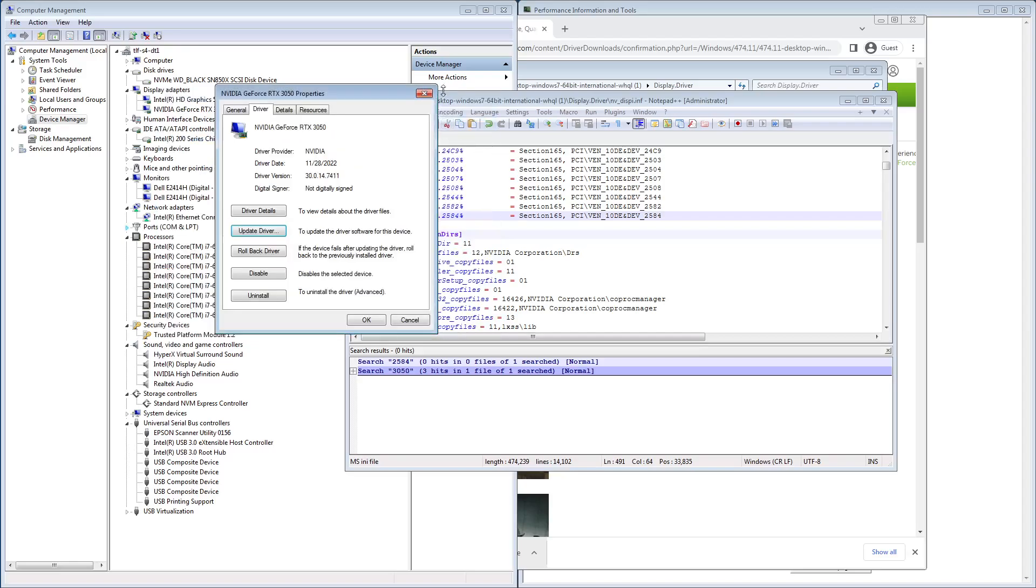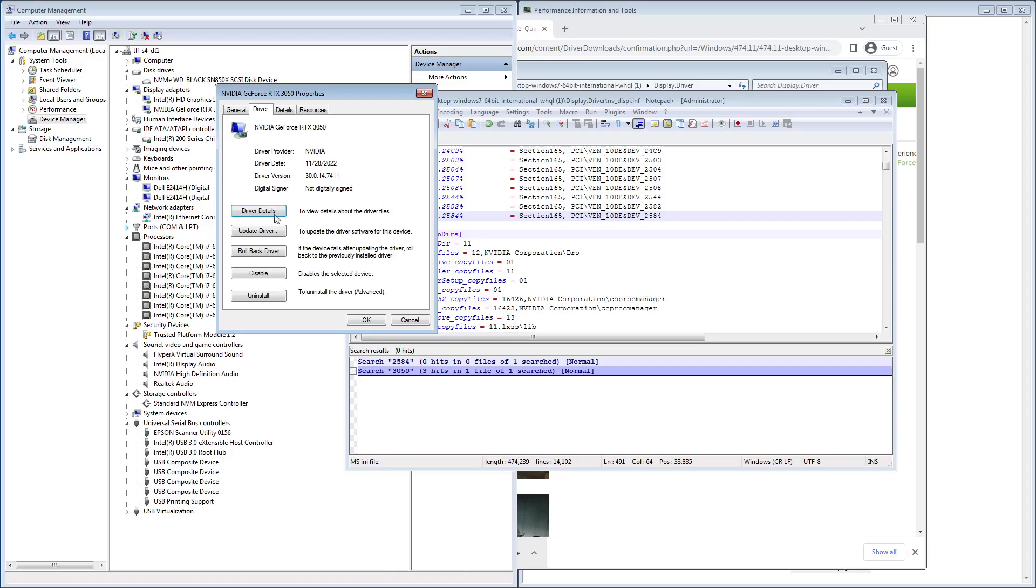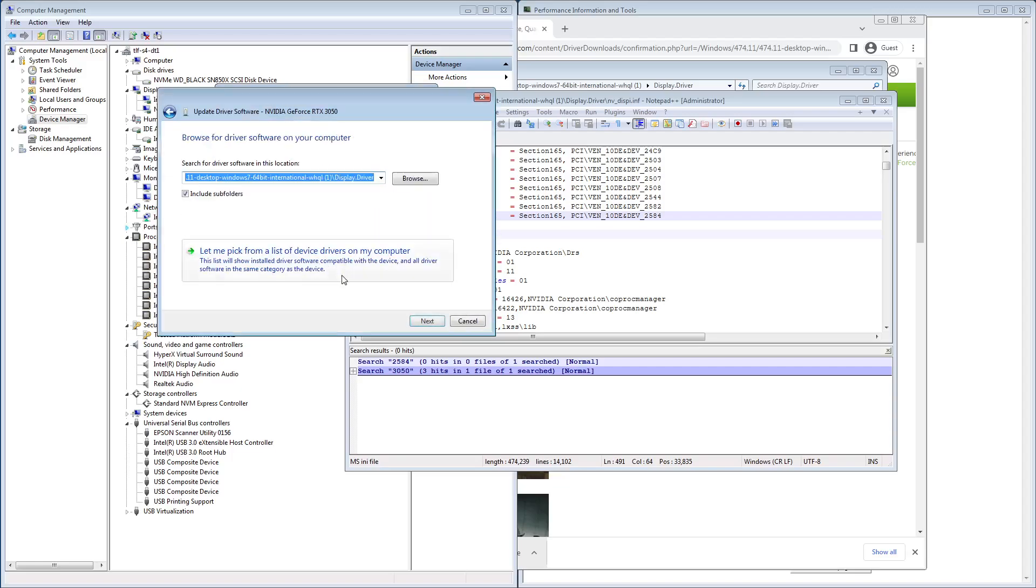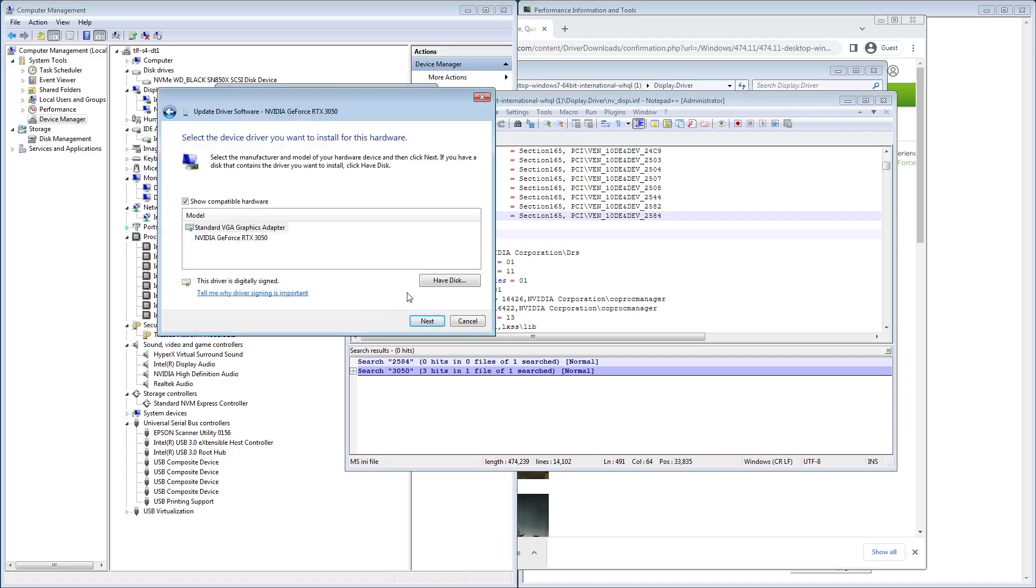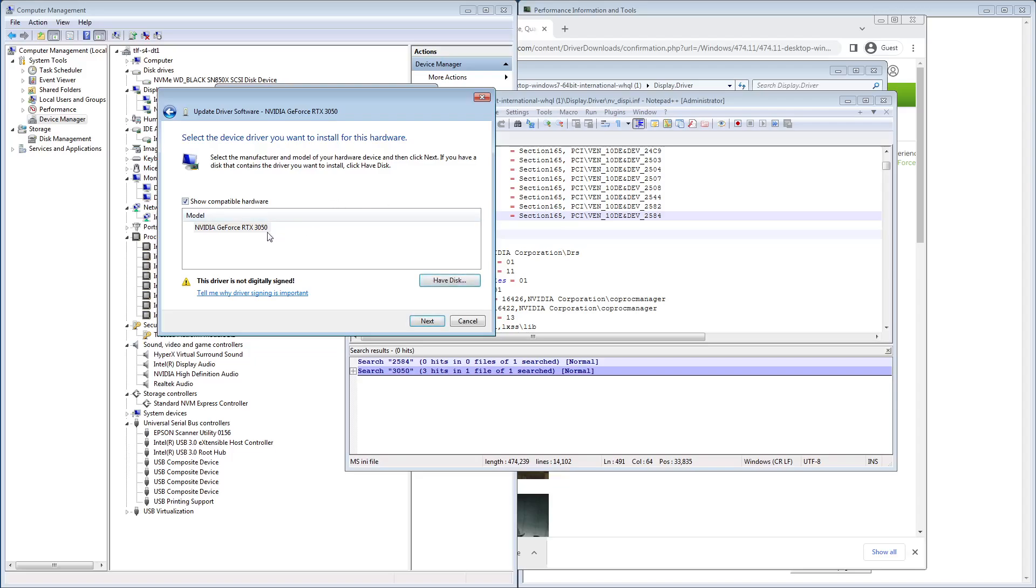So now what we're going to do is we're going to save it. Also, notice how it presented us a whole list. Now, watch what happens when we try this again. We'll point it at that same directory. We've saved our INF file and it says, oh hey, 3050, not digitally signed.